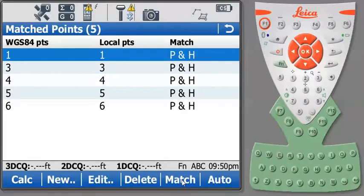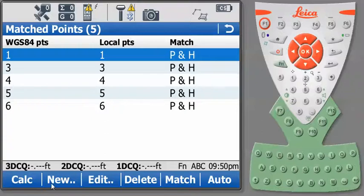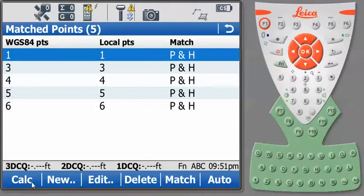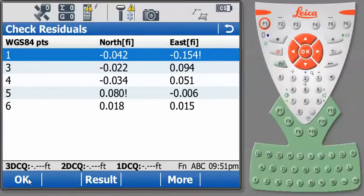Now that we have everything set up the way we want, we can press Calculate. And this will calculate how our GNSS measurements coincide with our local coordinates or our total station measurements. So I'll go ahead and press Calculate.